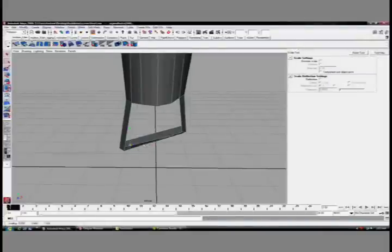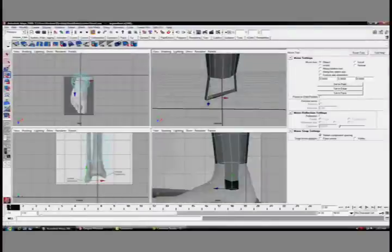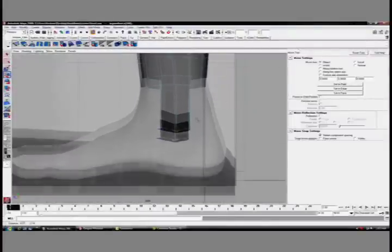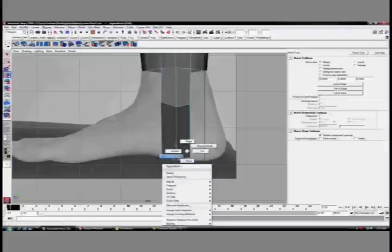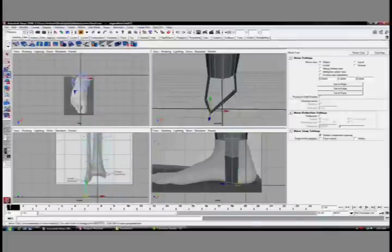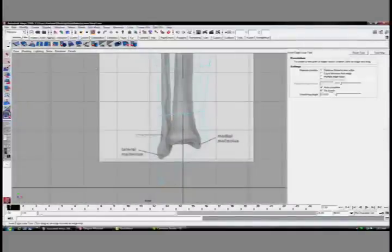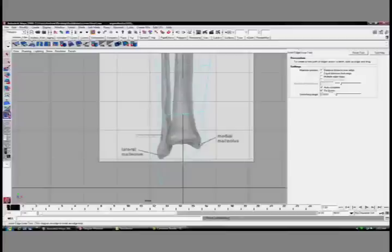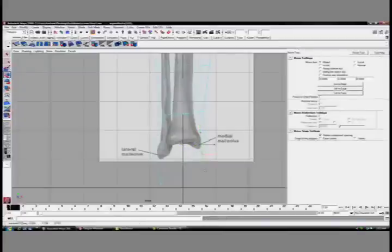With the insert edge loop tool, I'll insert an edge loop and scale it, move it down so it fits the position on the bottom of the foot. I'll just make sure my vertices here are even up with that bottom edge. Let's use the insert edge loop tool again to do this. Same thing as before.